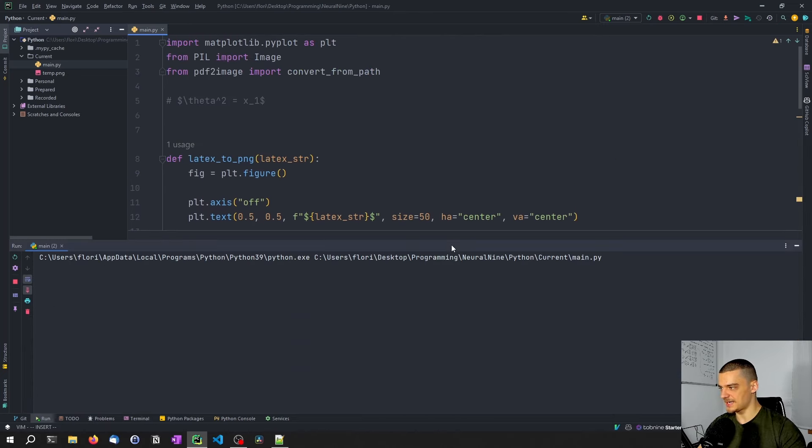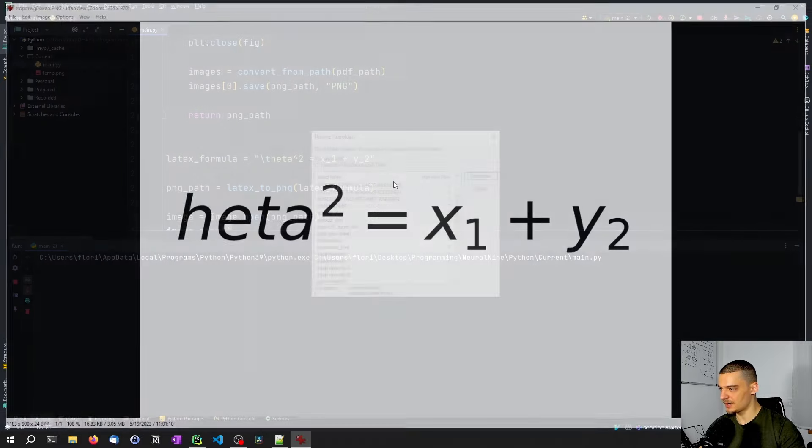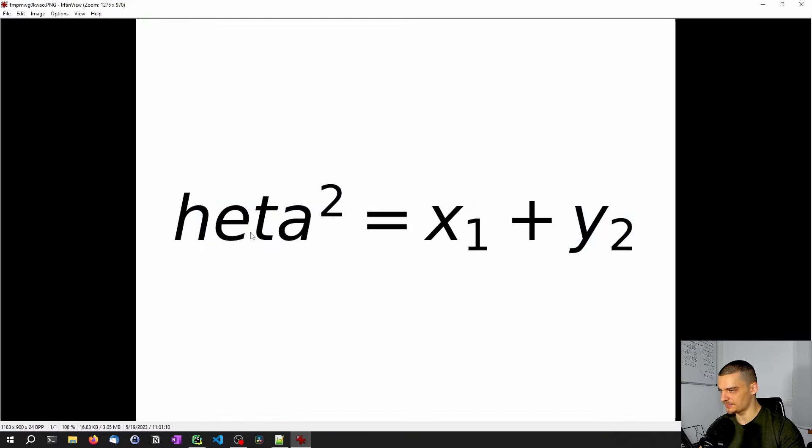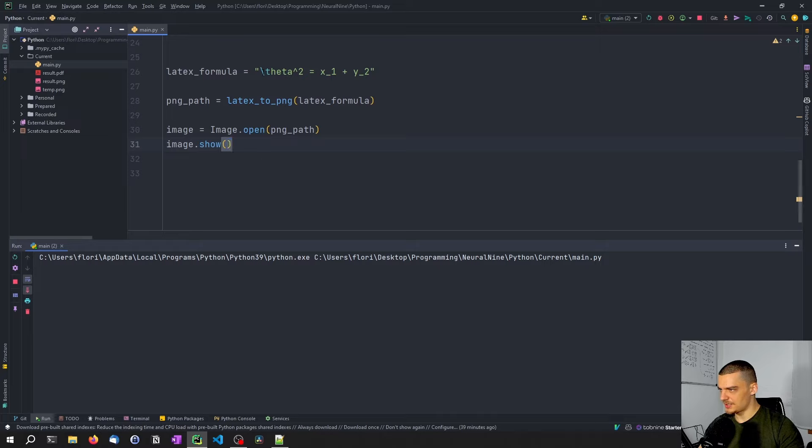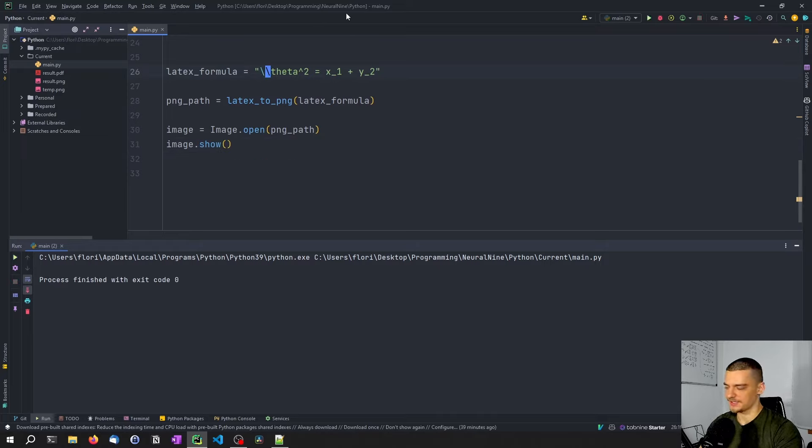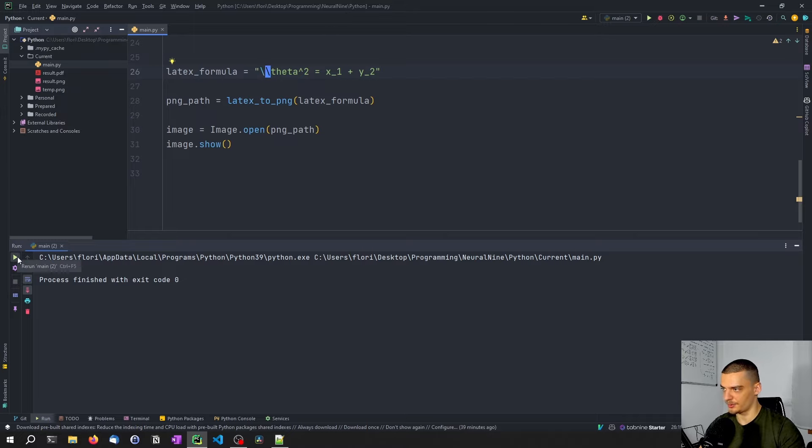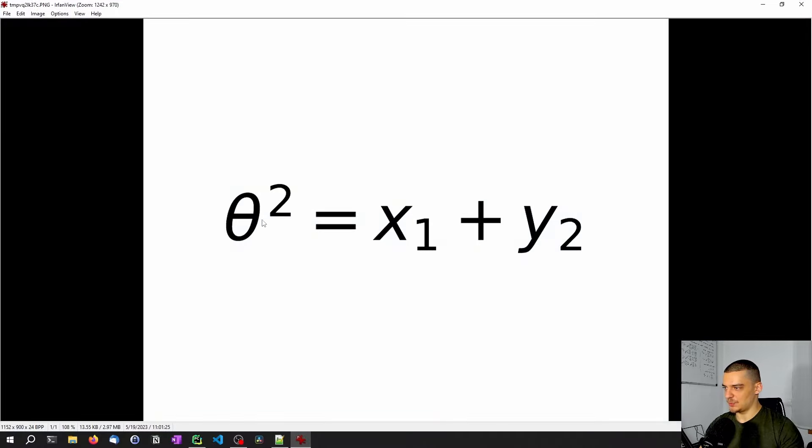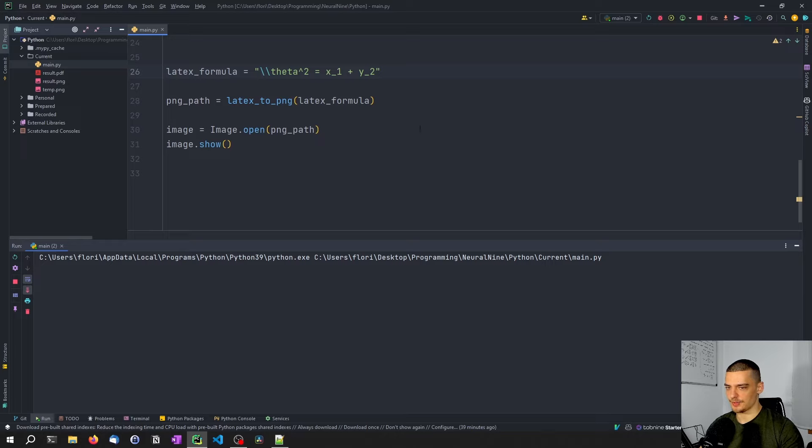If I run this now you're going to see unless I made any mistake, okay, this is a problem. Theta is not recognized. I think because of course, in Python, we have escape characters. So I have to double double backslash to actually get a backslash.